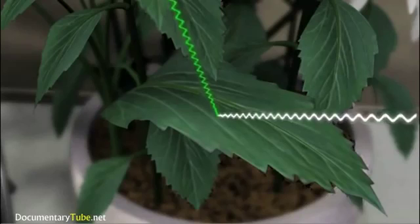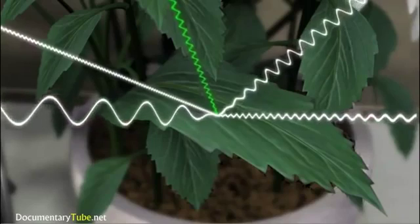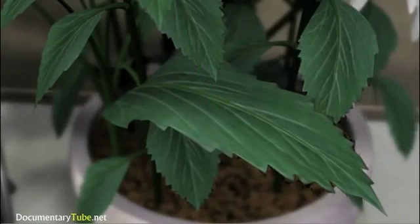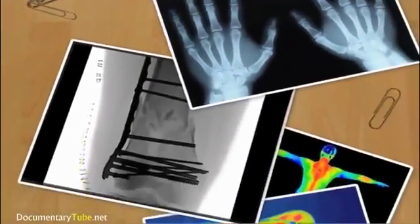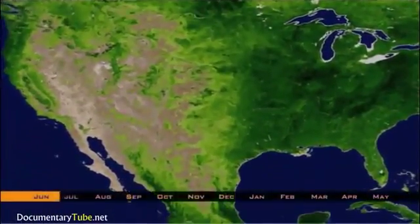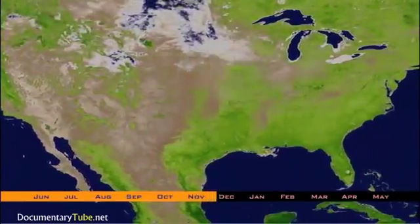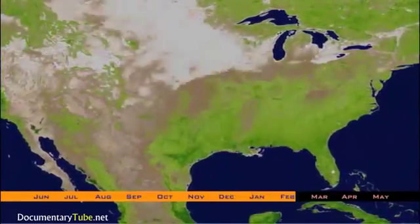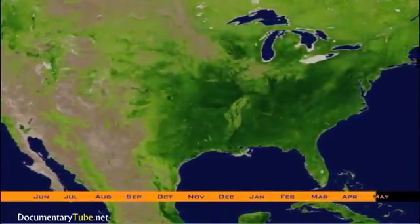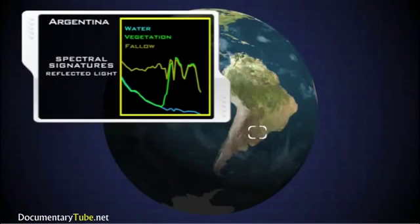Waves between 492 and 577 nanometers in length are reflected and our eye interprets this as the leaf being green. Our eyes see the leaf as green but cannot tell us anything about how it reflects ultraviolet, microwave, or infrared waves. Scientists and engineers have devised ways to enable us to see beyond that sliver of the EM spectrum called visible light. Data from multiple wavelengths help scientists study amazing phenomena on Earth, from seasonal change to specific habitats.